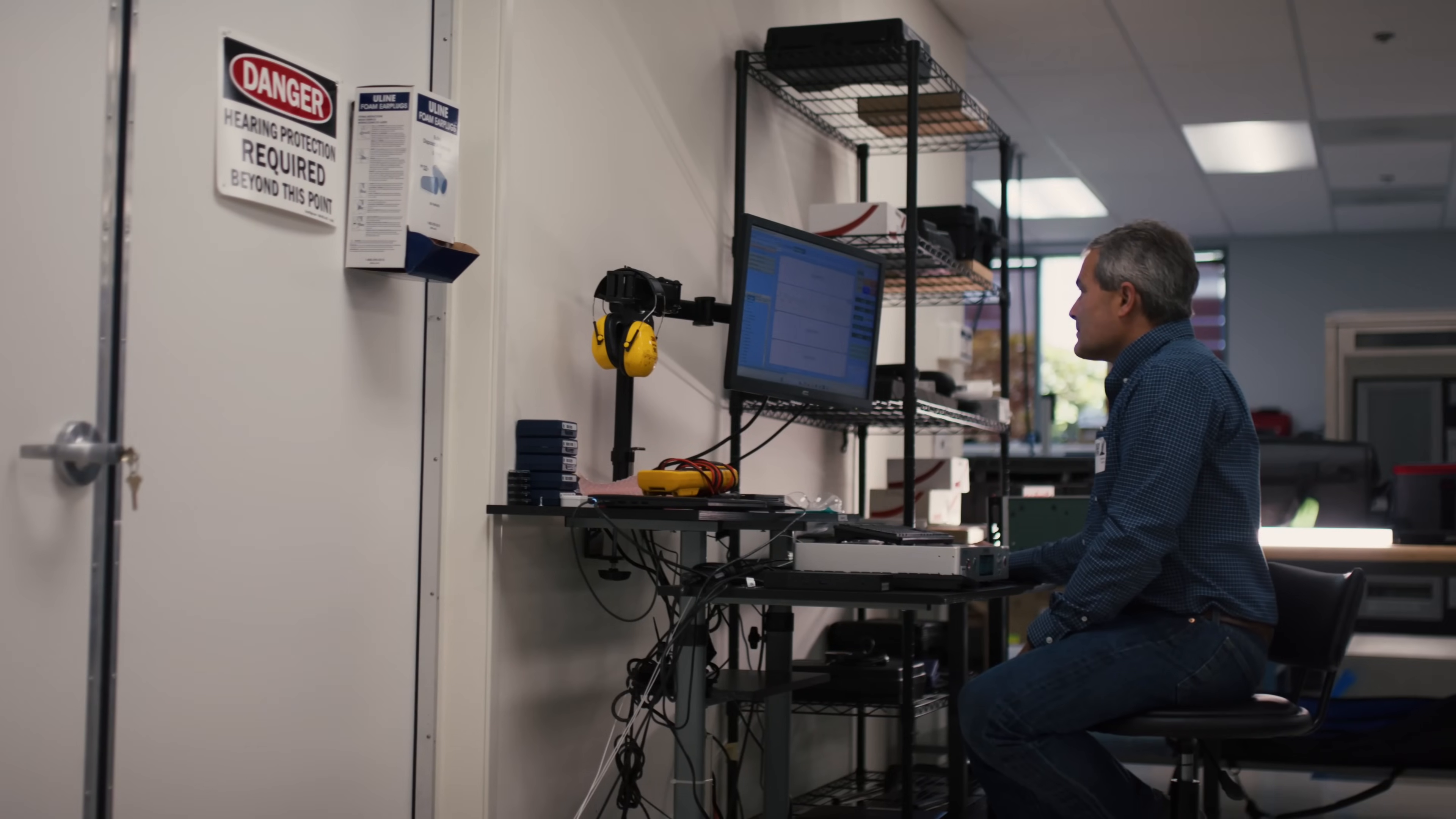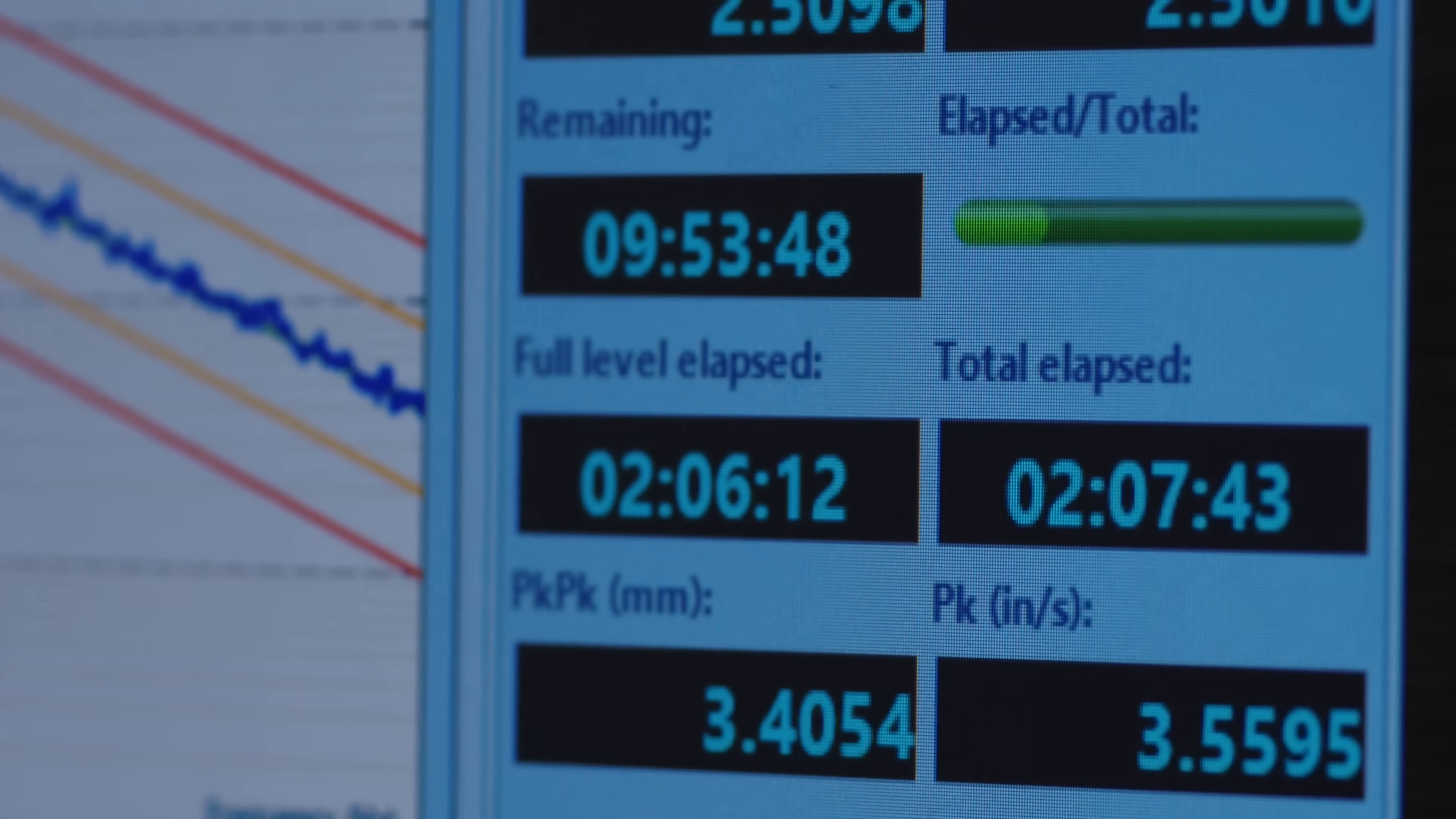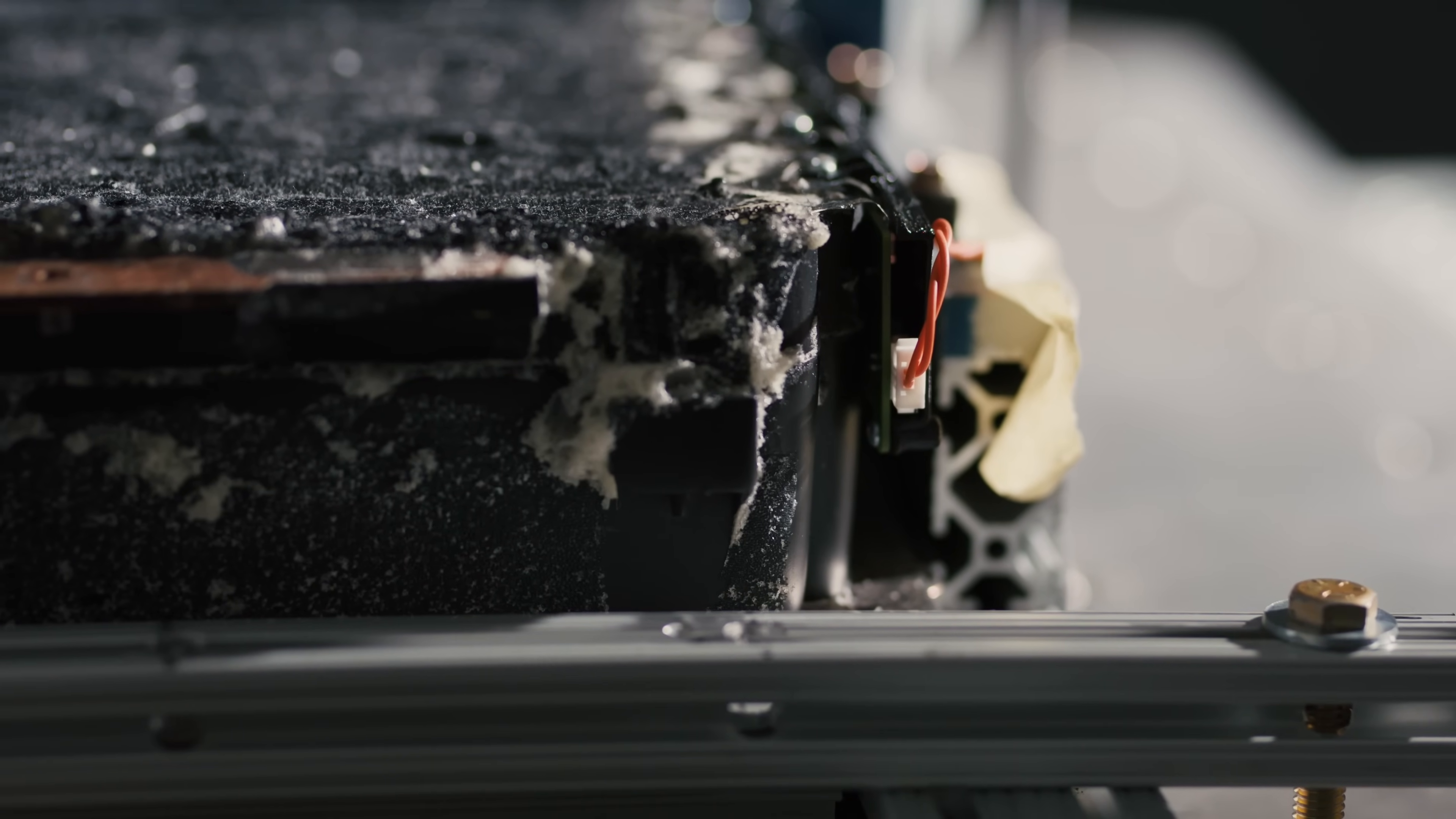No mechanical failure occurred and all electrical performance was unchanged. We also performed microscopic inspection confirming no damage or signs of wear.